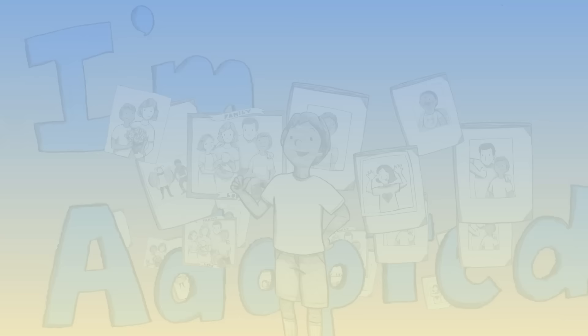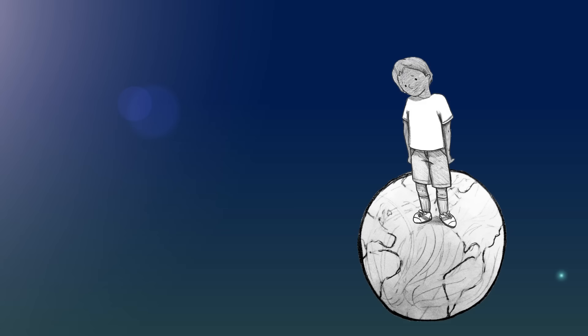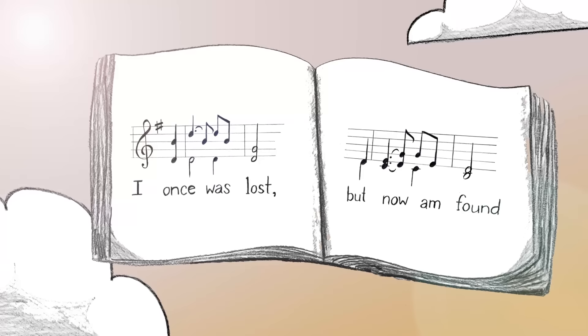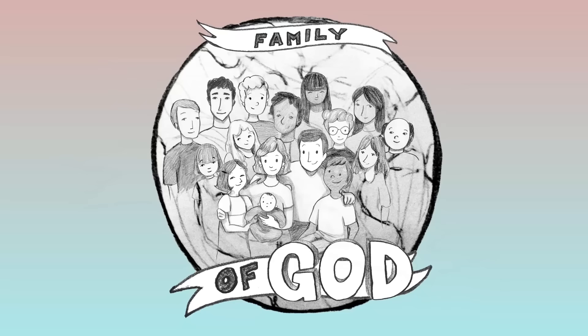Once I was a stranger to my God and King, but He saw me there from His throne above. And He sought me and He bought me, and now I sing of a brand new life and His endless love. And how love had a plan for me and a great big family.